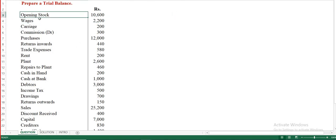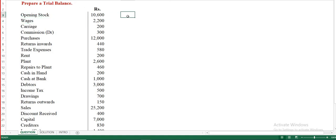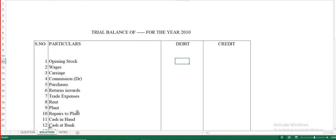Opening stock is an asset — specifically a current asset. Stock at the beginning of the financial year (April 1st) is known as opening stock. Since assets come under the debit column, we enter opening stock of 10,600 in the debit column.